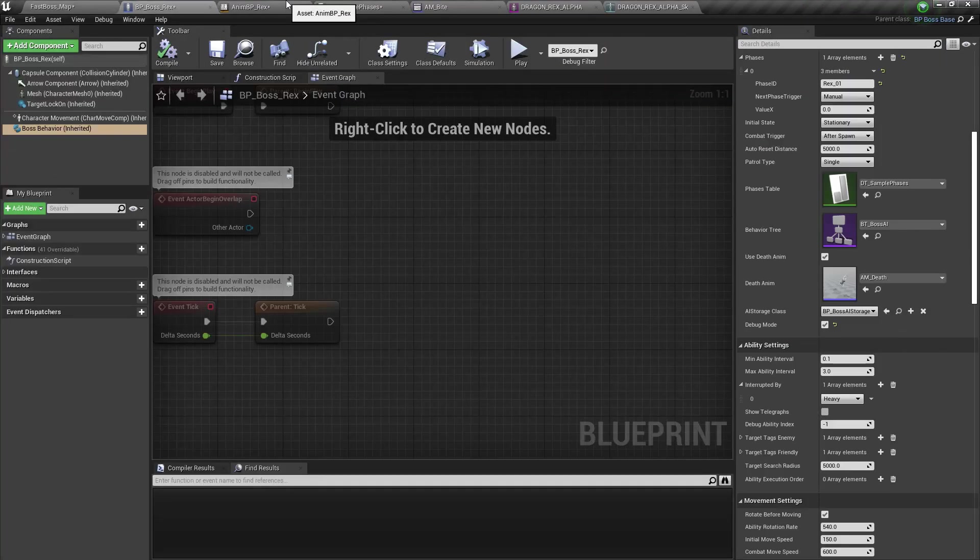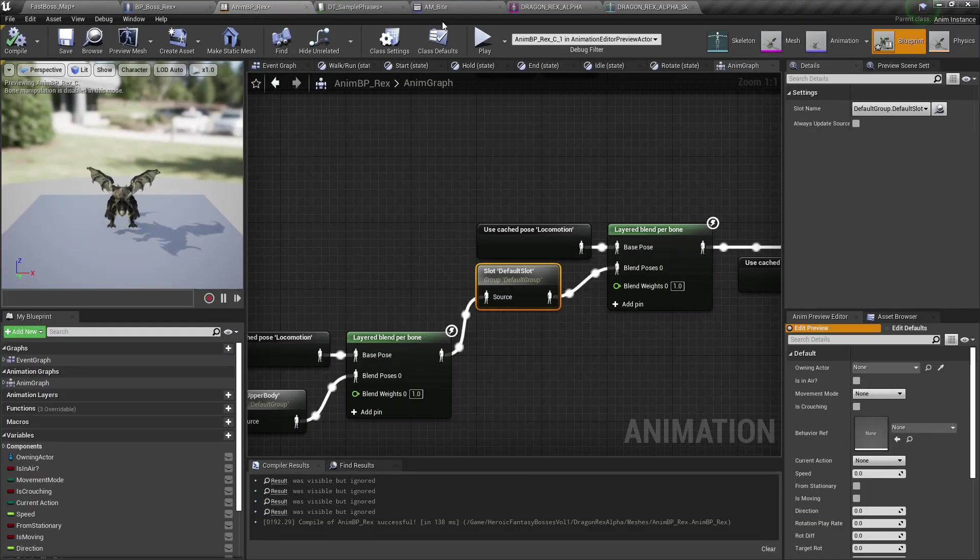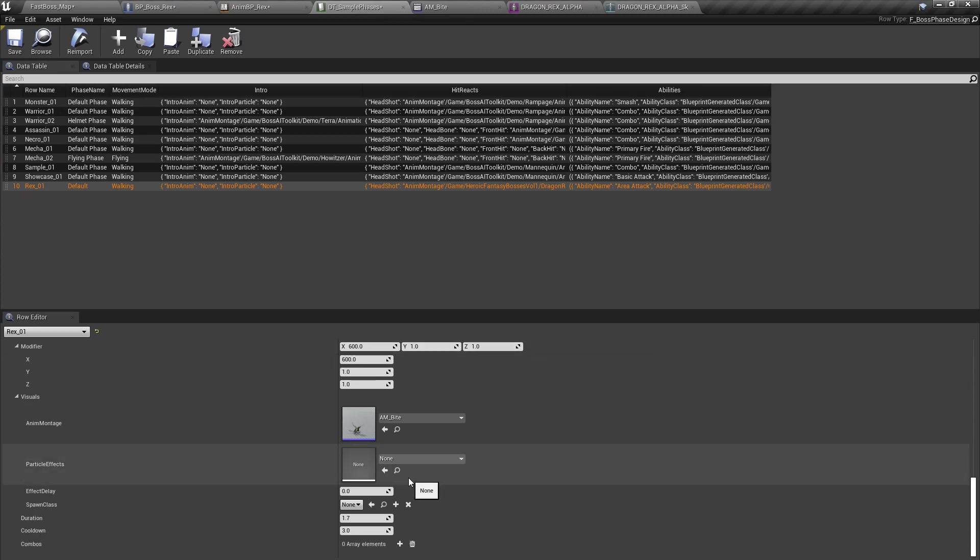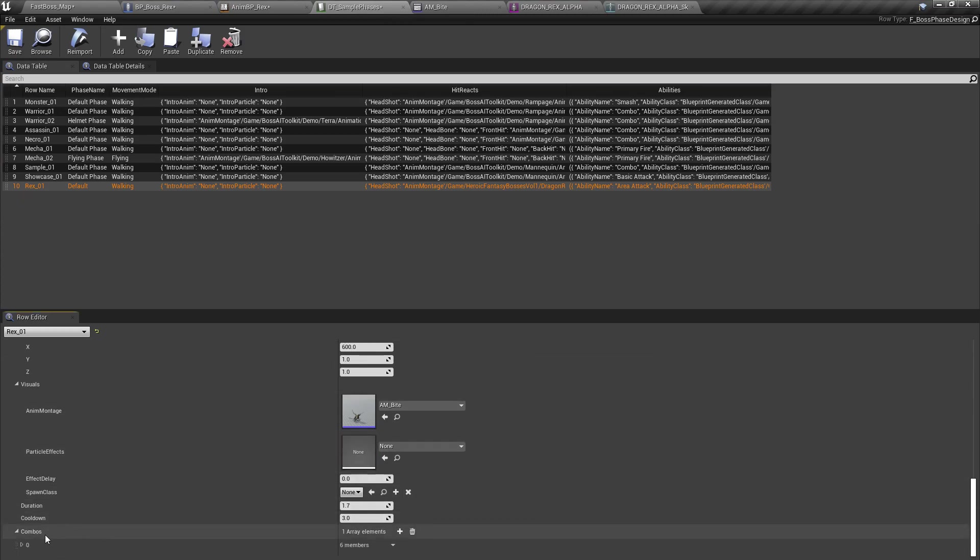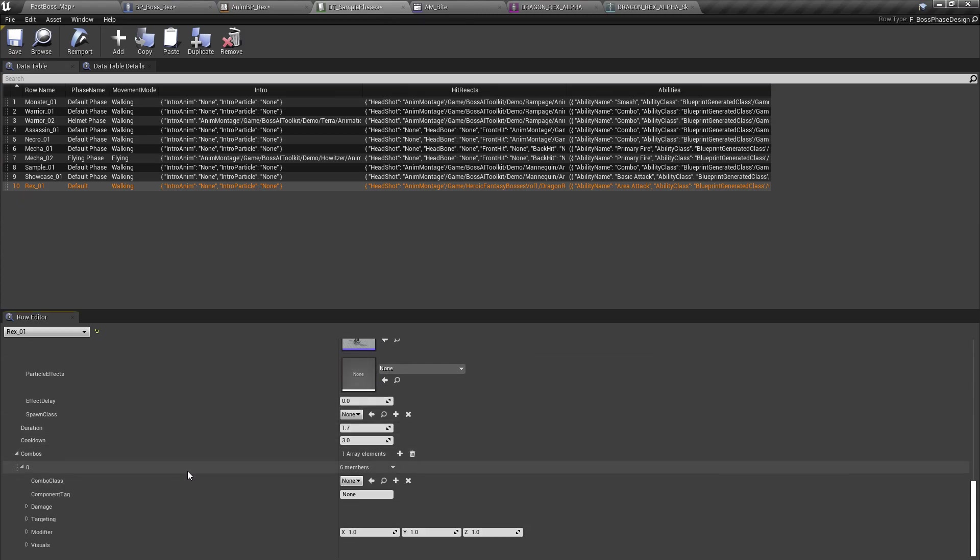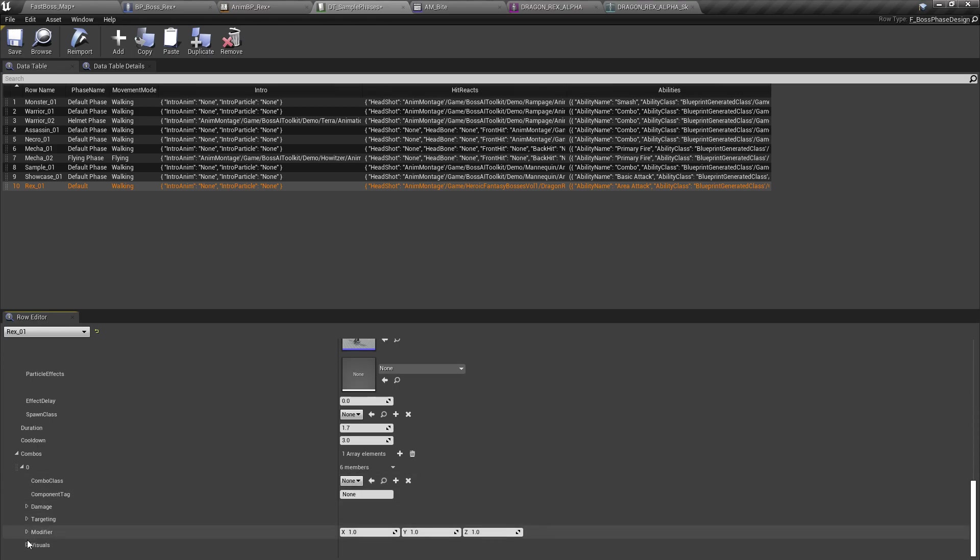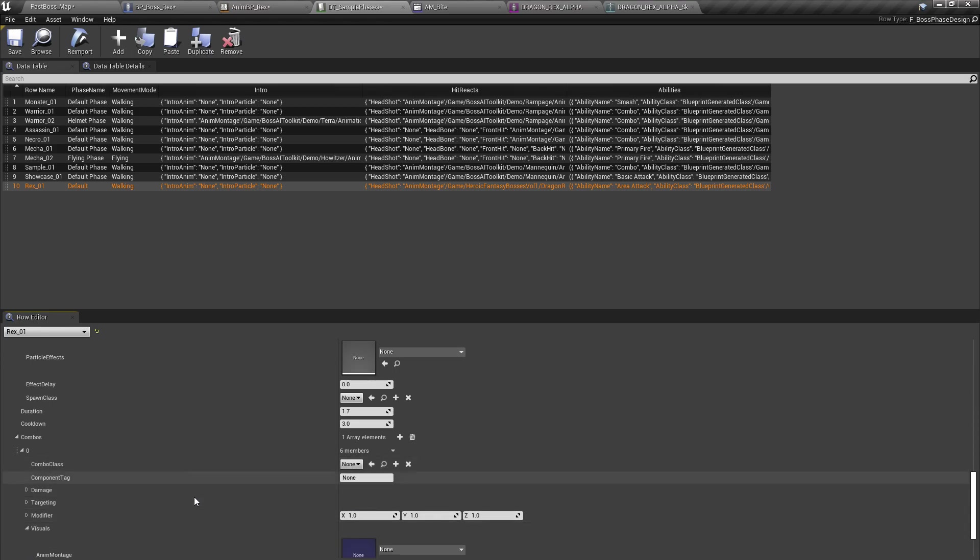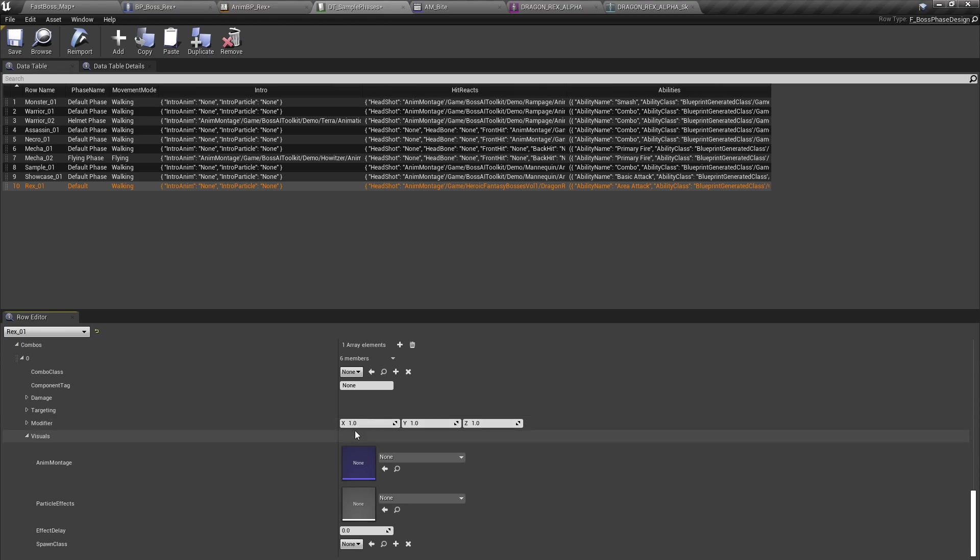There you go. Now we can also, if you notice, we can add combos to it. So the combo is just a sub ability. So it has the same class damage targeting animations modifier, et cetera.